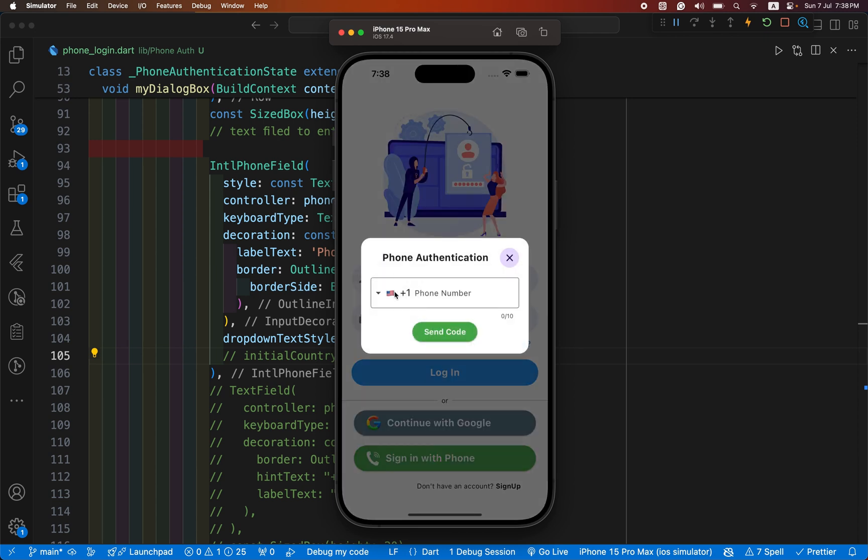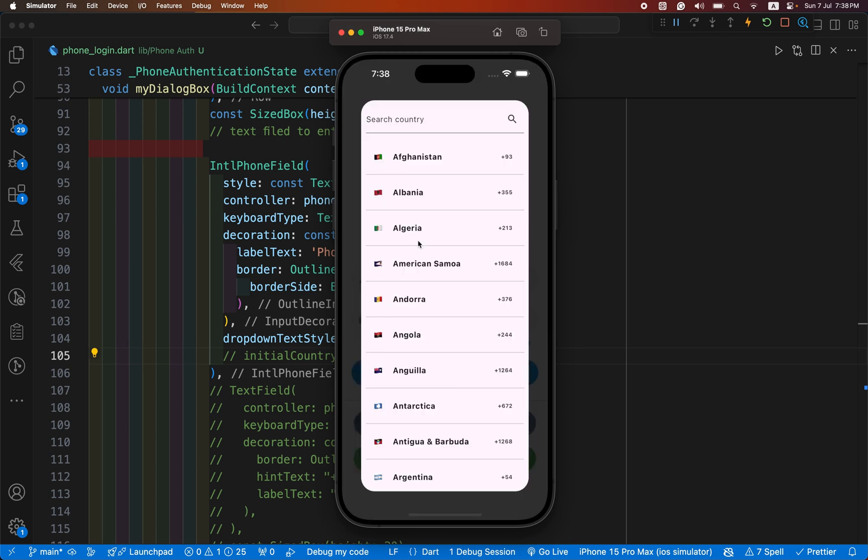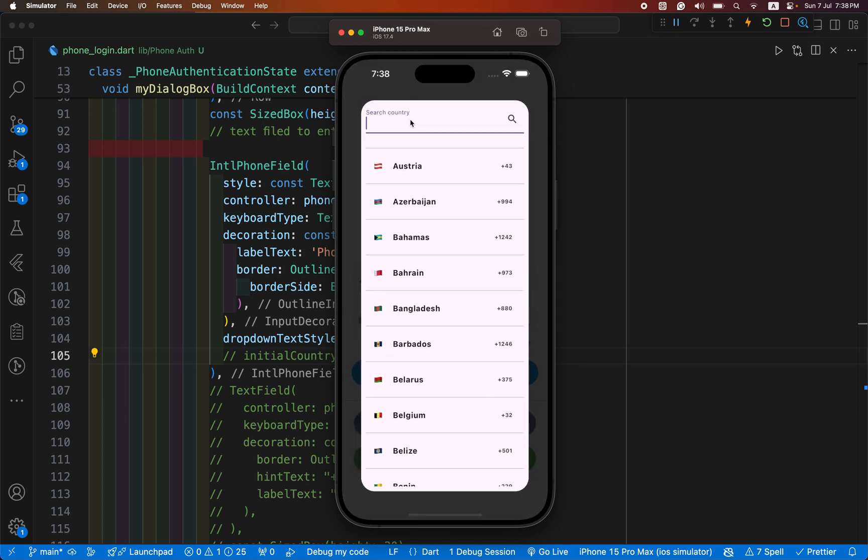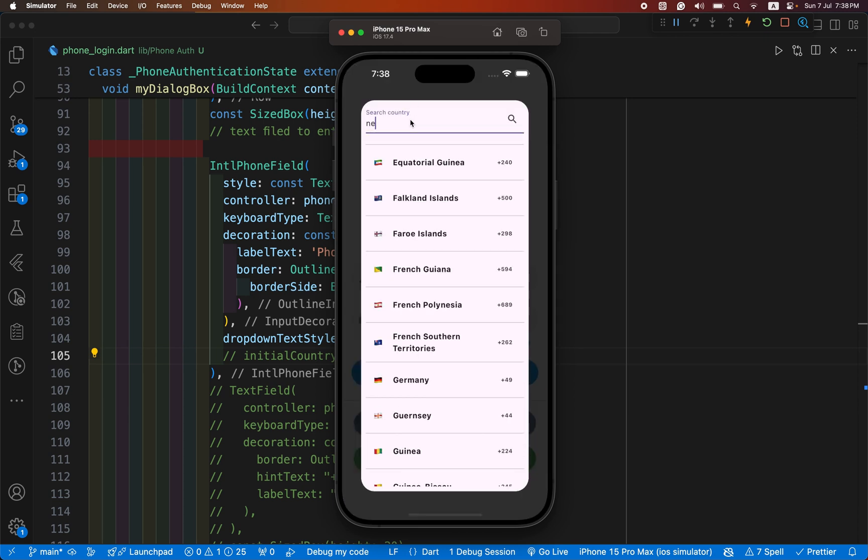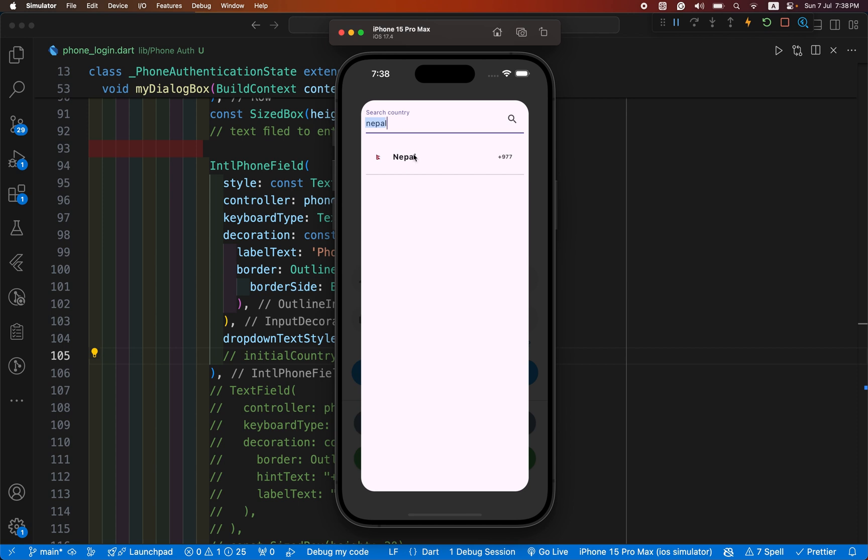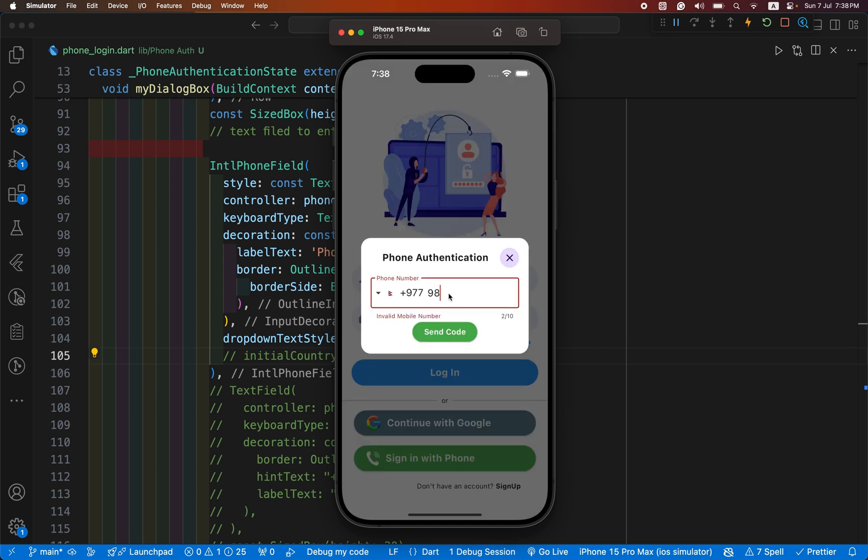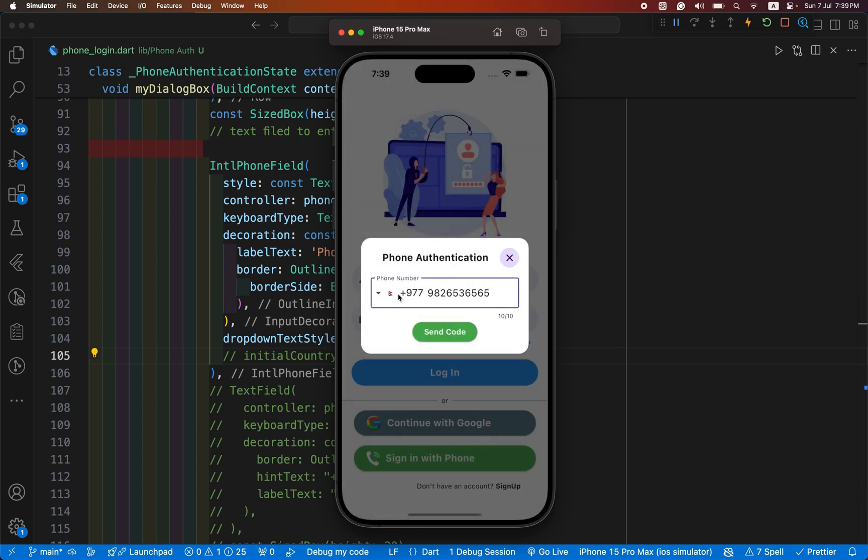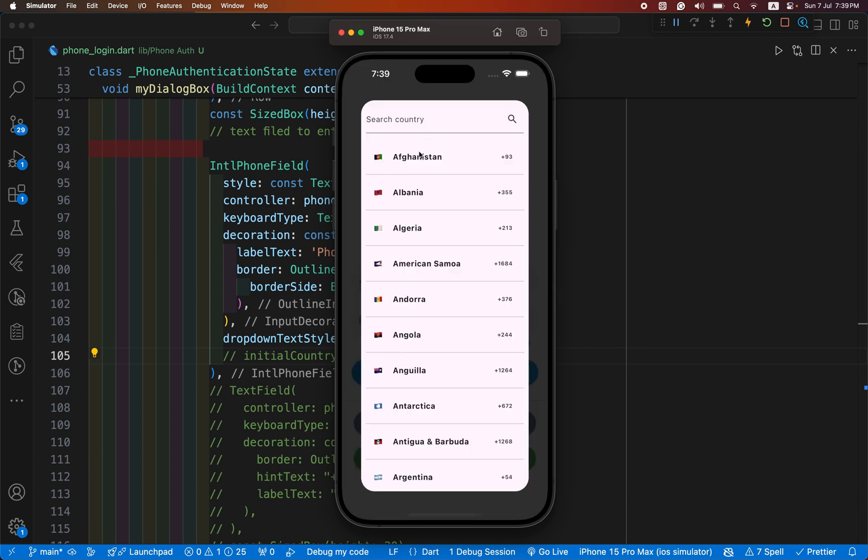Hey everyone, welcome back to another Flutter tutorial. In this video, we are going to learn how we can select our country along with country code from the list of countries and use it in our phone authentication. After this demo, we start our complete video.